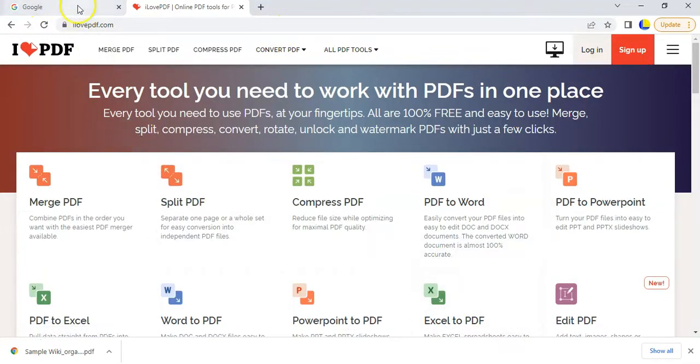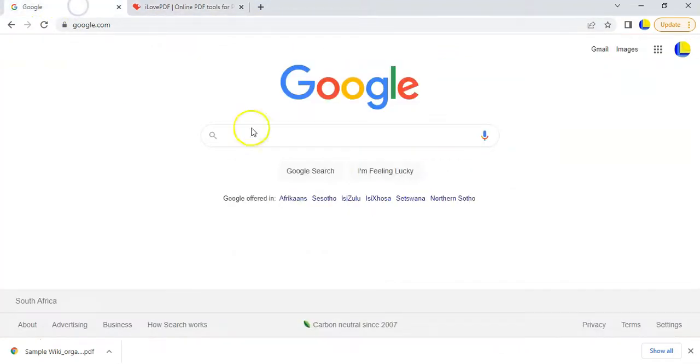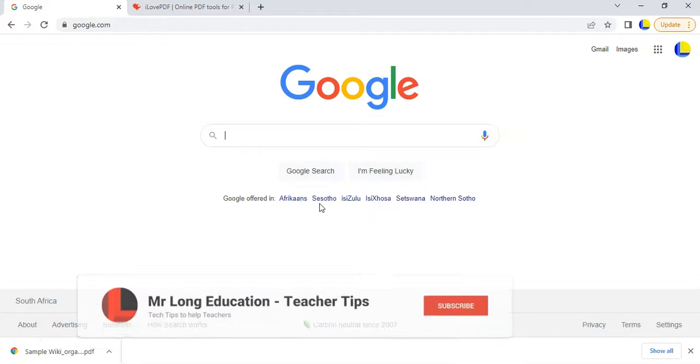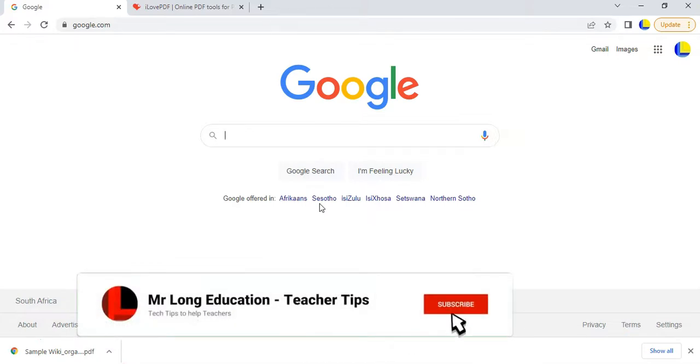Now another way that you can access all of these tools, which is quite useful especially if you use Google Chrome, is to use a Google extension, which is almost like your phone where you install apps on your phone. You install an app on your Google Chrome browser.